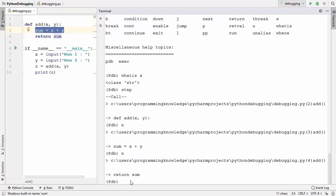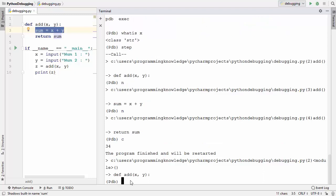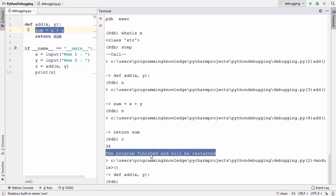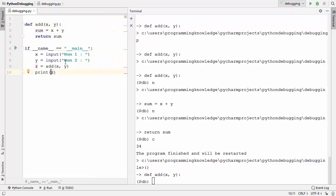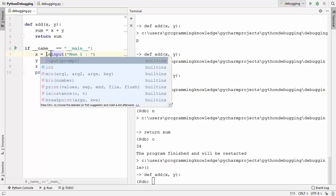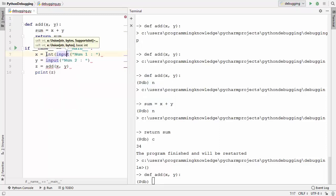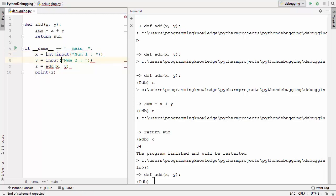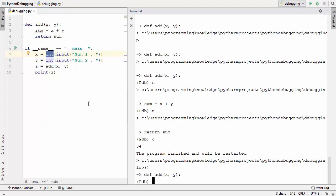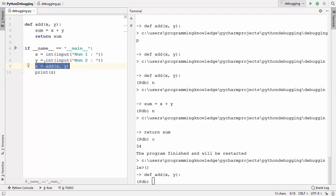We already know the problem, so press c to continue execution. The program prints the result and PDB restarts. To fix this, we typecast the input to int using the int() function in front of both input values. Now the script should run correctly.